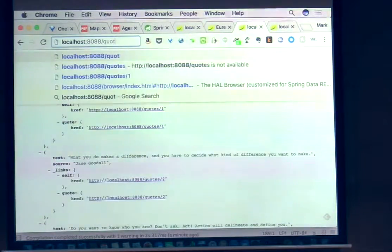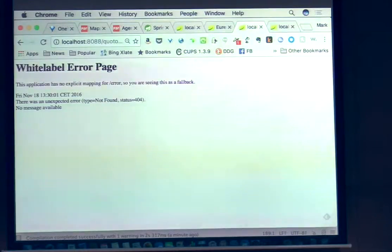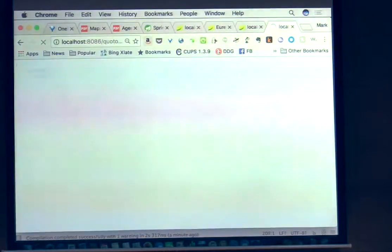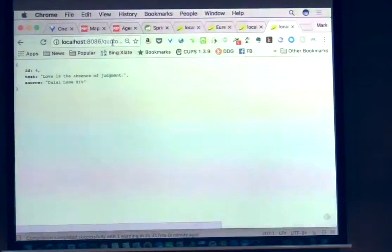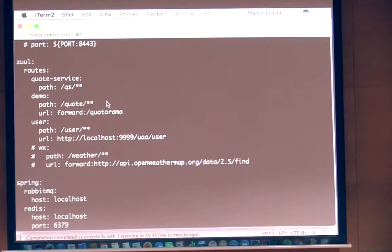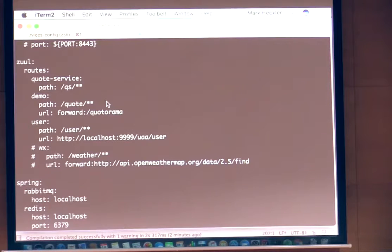If all works — cross your fingers, live demo — we can hit the endpoint /quotorama directly and get a quote. Then if we hit /quote, that works too — Zuul forwards /quote to the local /quotorama endpoint, which does the getForObject on our RestTemplate, hits our backing service via Eureka, and returns a result. There's a lot more I'd love to cover, and I will happily cover it later or you can check out my content on YouTube. Please reach out to me on Twitter @mkheck or by email. Thank you very much for coming.